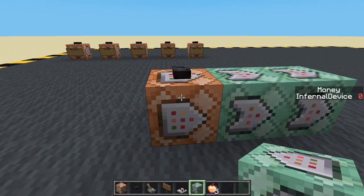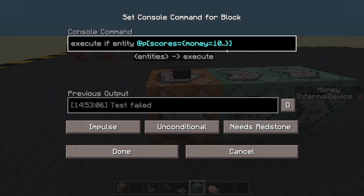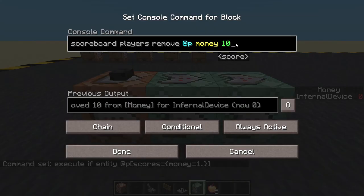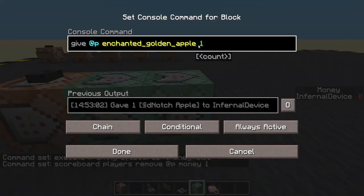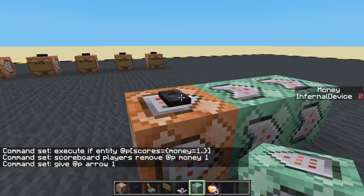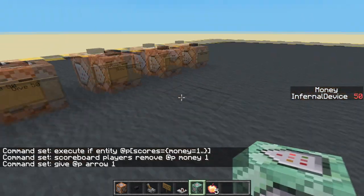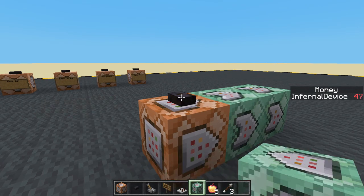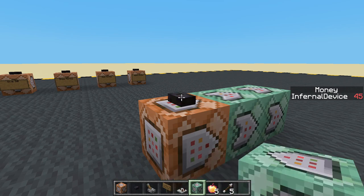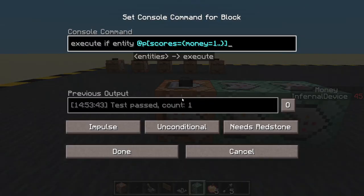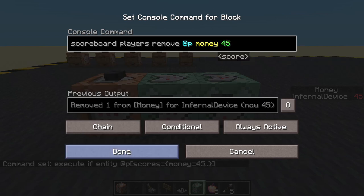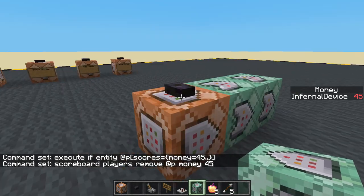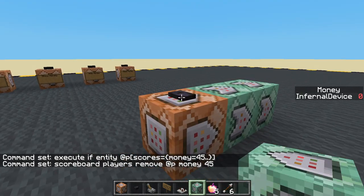Obviously you can change this to whatever you like. Let's change it to one arrow costing 1 money instead. Can I buy any now? No, because I've got no money. Let's give myself some money — now I'm getting one arrow, and you can see my money going down by one each time. Let's just set the money to 45, change the check and remove to 45, and give one arrow. Bang — I've got one more and I can't buy any more.